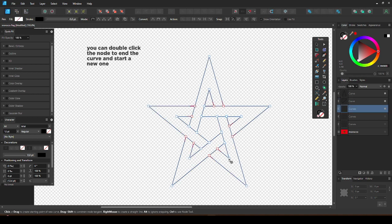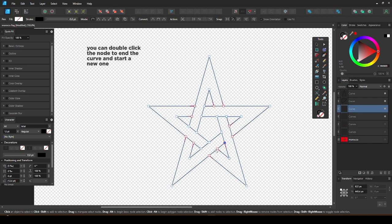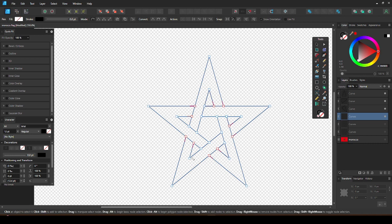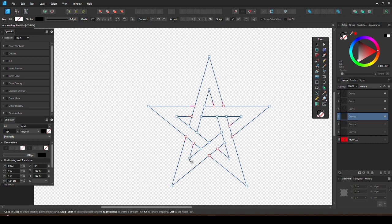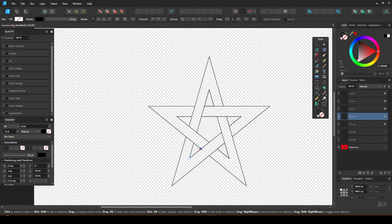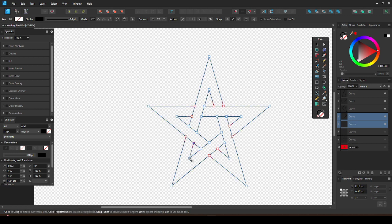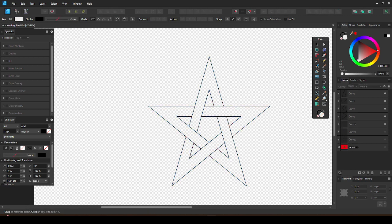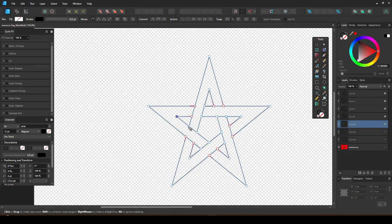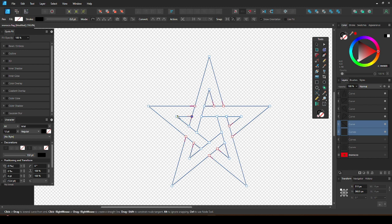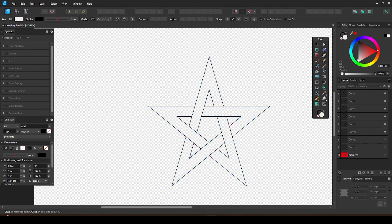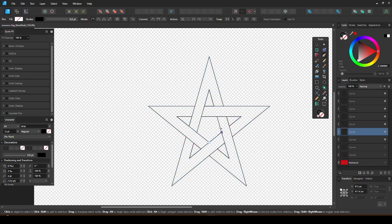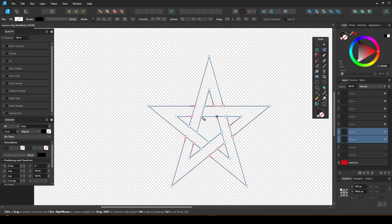So I noticed this after the recording: you can double click the last node to end the curve and then start a new one instead of having to keep clicking off. And now do the middle shape too. Ctrl-Shift-click to add it back in. And then close the curve.